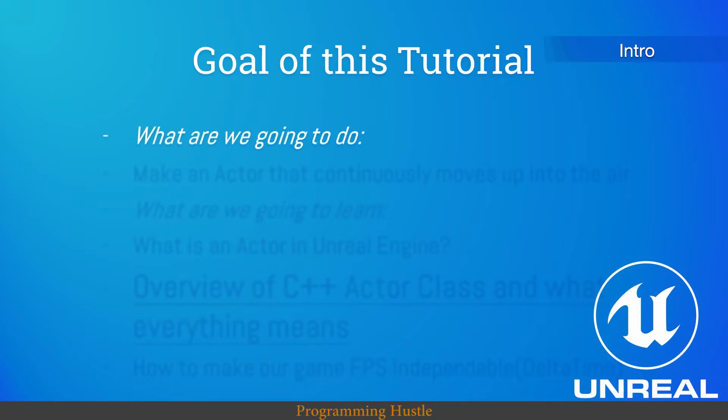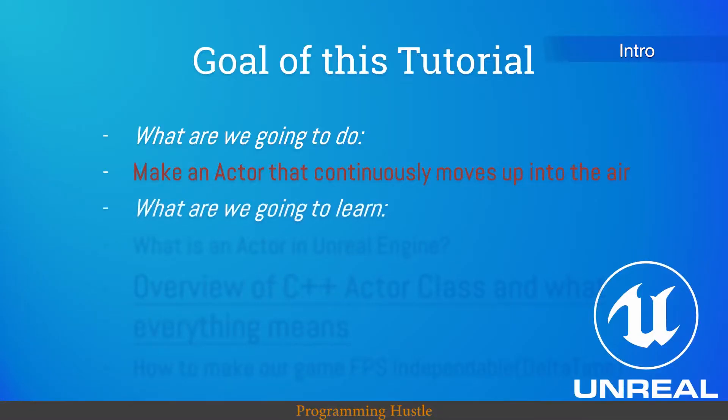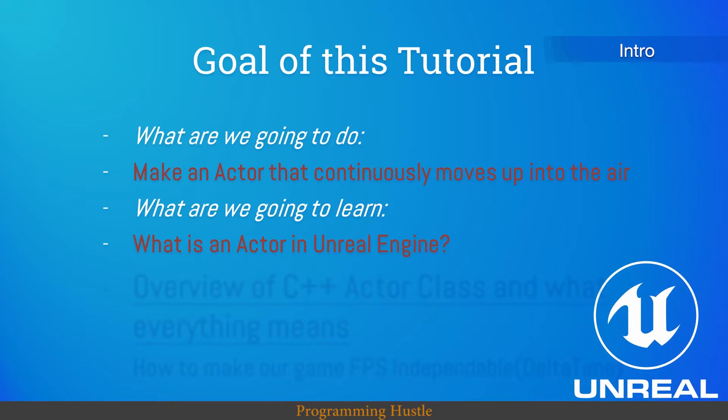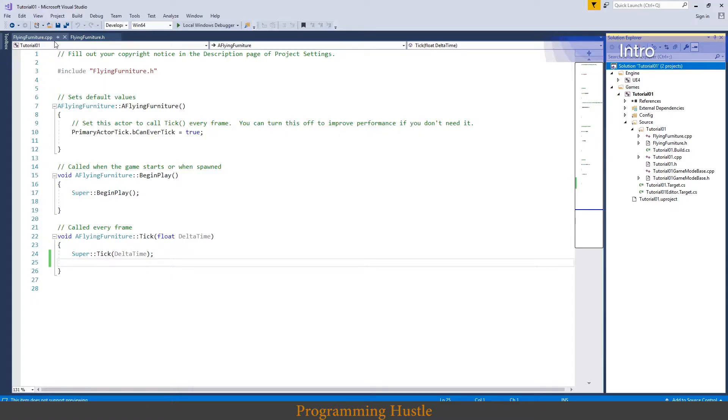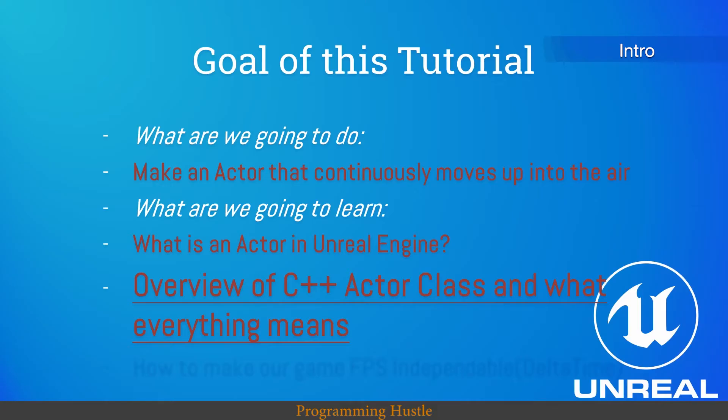So what are we going to do in this episode? We will make an actor that continuously moves up into the air. What are we going to learn? We will learn what is an actor in Unreal Engine. We will review C++ actor class and see what every single line of code means. This is the most important part of this tutorial. For everything after this I'll give you an explanation, but in future videos I will make video for every single thing and we will go deeper on these topics.